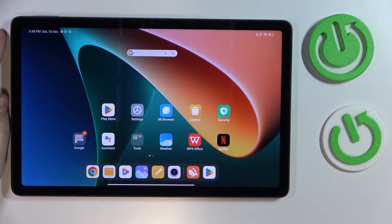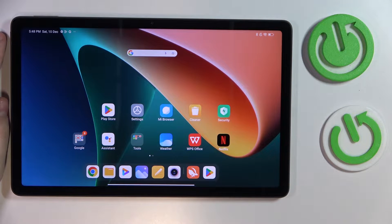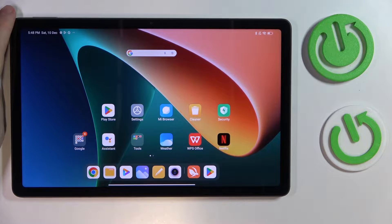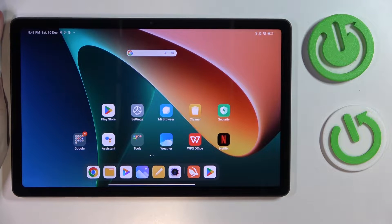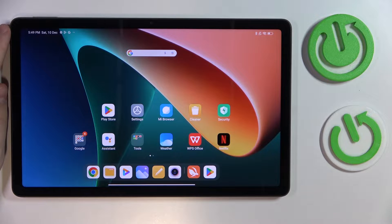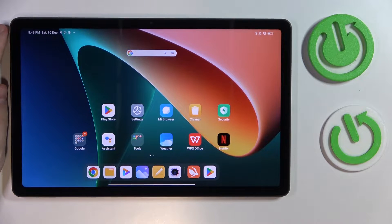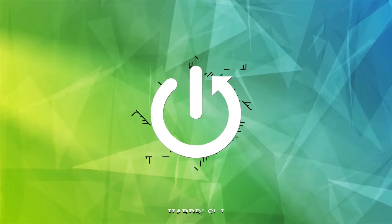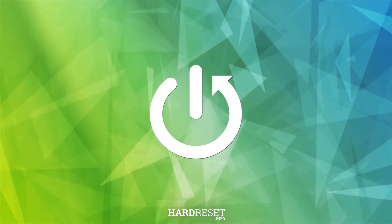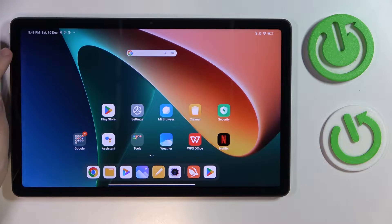Hello everyone, today in front of me I have a Xiaomi Redmi Pad, and in this video we're going to demonstrate how you can scan a document and transform it into a PDF file on this device.